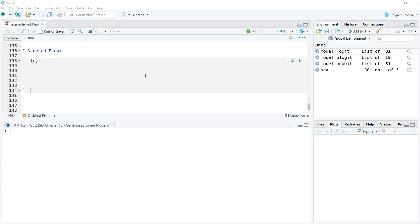The ordered logit assumes the errors follow a logistic distribution, while the ordered probit assumes the errors follow a normal distribution.